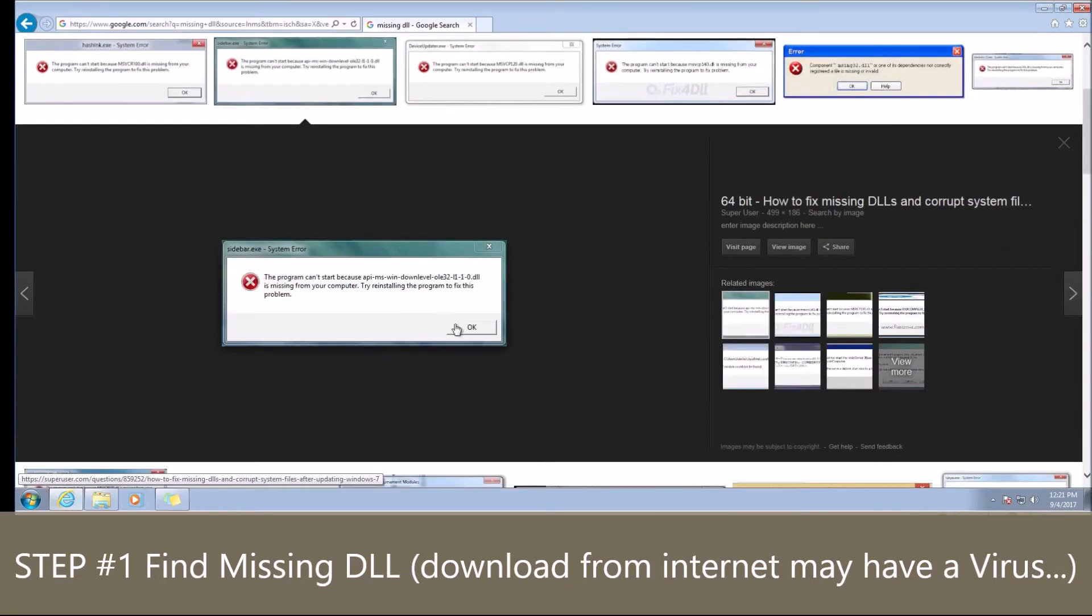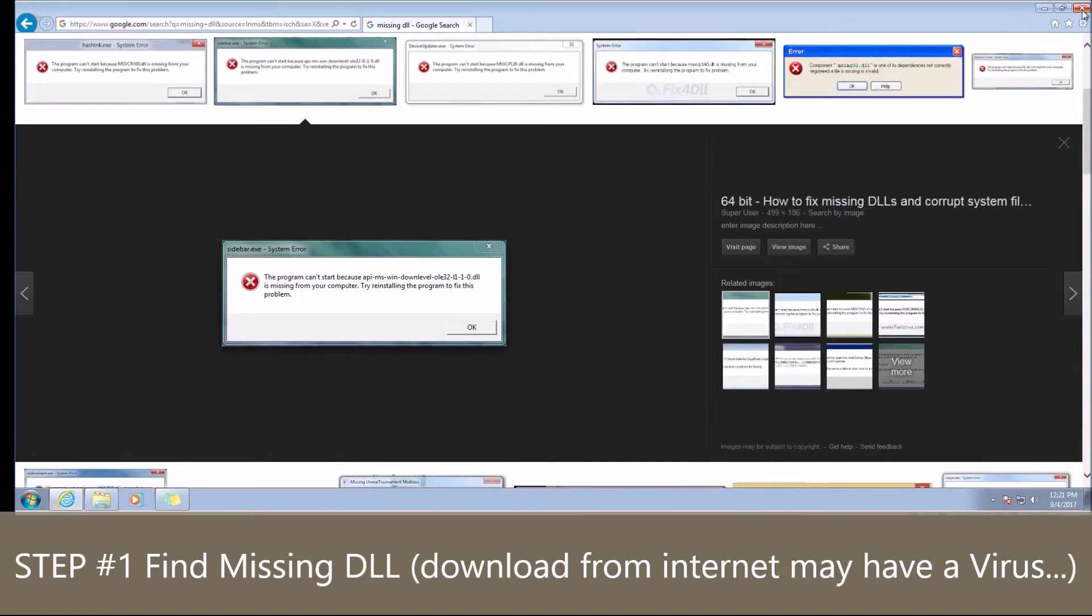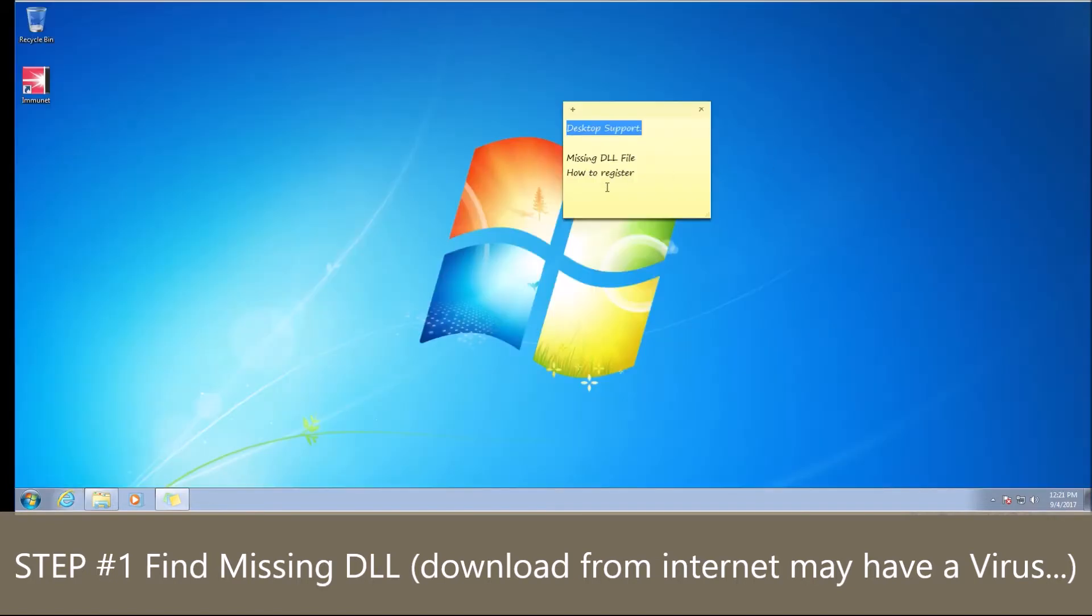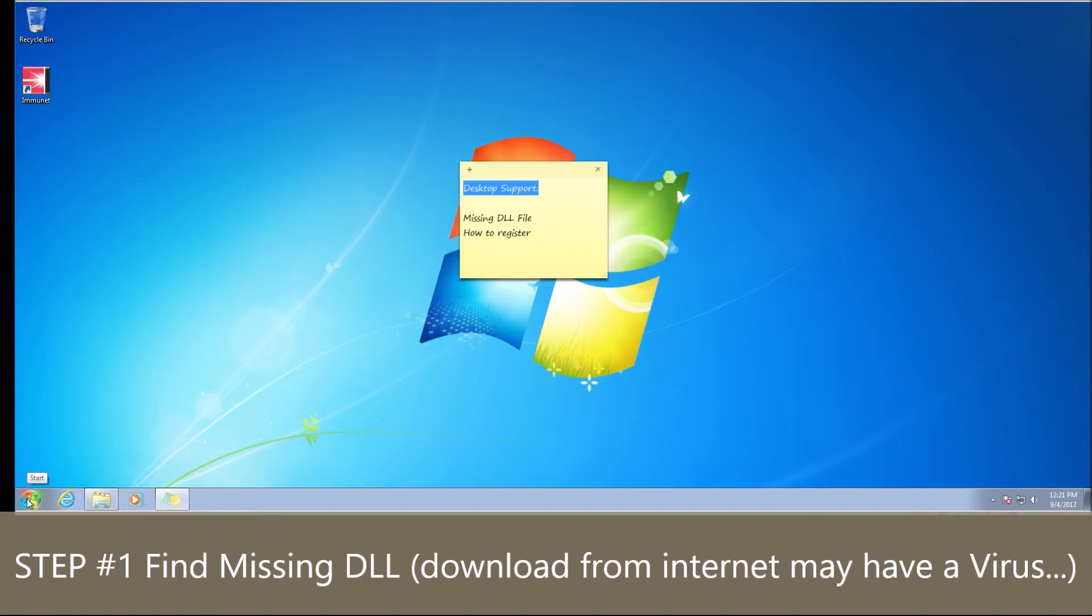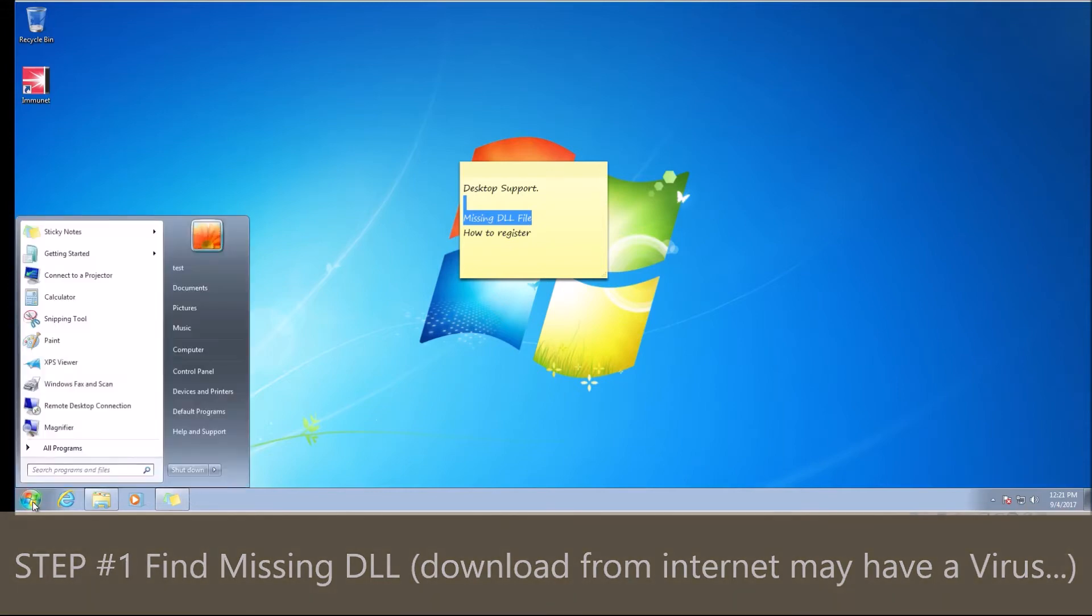It all comes down to this DLL is missing. What you can do, just as the error says here, is try to reinstall the program to fix the problem. You can certainly do so. You can try to reinstall the program and it will fix the problem a lot of times, but half the time it doesn't.